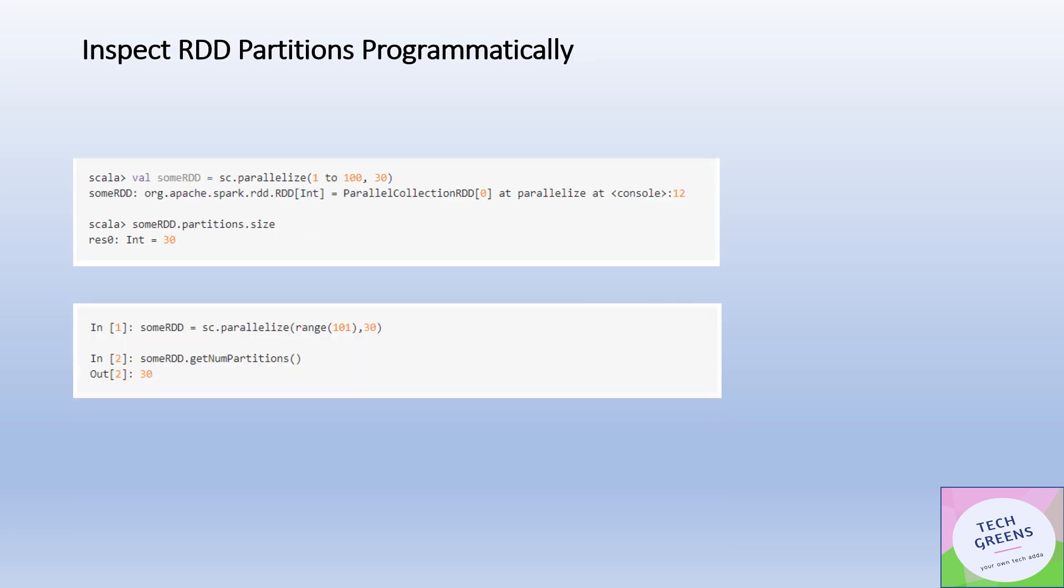Another way is you can do it through the program. We can also find out the number of partitions programmatically.